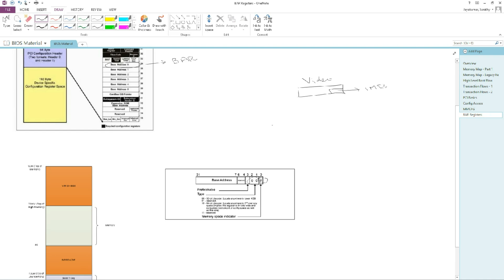When you say 32-bit decoder, it means this device is capable of only decoding up to 32 bits, which means the BIOS has to allocate space from below 4 GB (since 2^32 is 4 GB) — so it has to allocate from MMIO low. If the device says it is capable of decoding up to 64 bits, then the BIOS can assign resources from MMIO high. When a device claims 64-bit decoding, it needs an additional register — the next register is ganged together, and these two registers make up a 64-bit BAR: the lower 32 bits come from the first register and the upper 32 bits from the next.